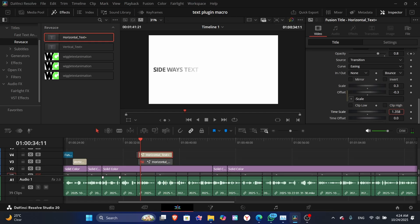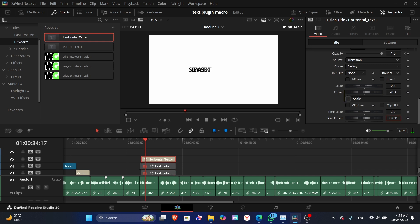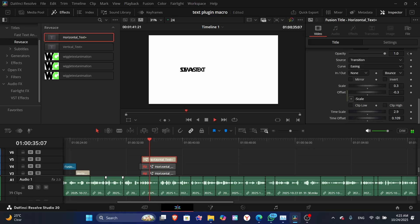And then there is time scale which controls how fast or slow the animation will be, and time offset controls when do you want the animation to start. Will it be on the frame zero or will it be before frame zero or after frame zero?